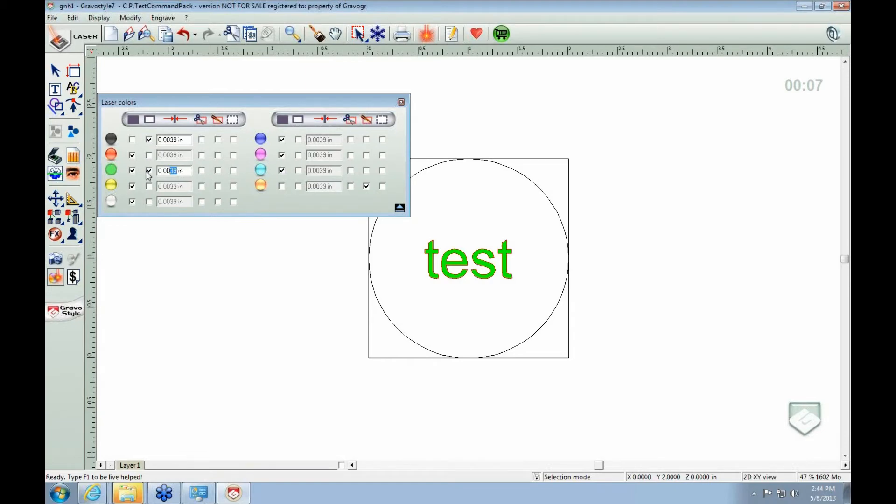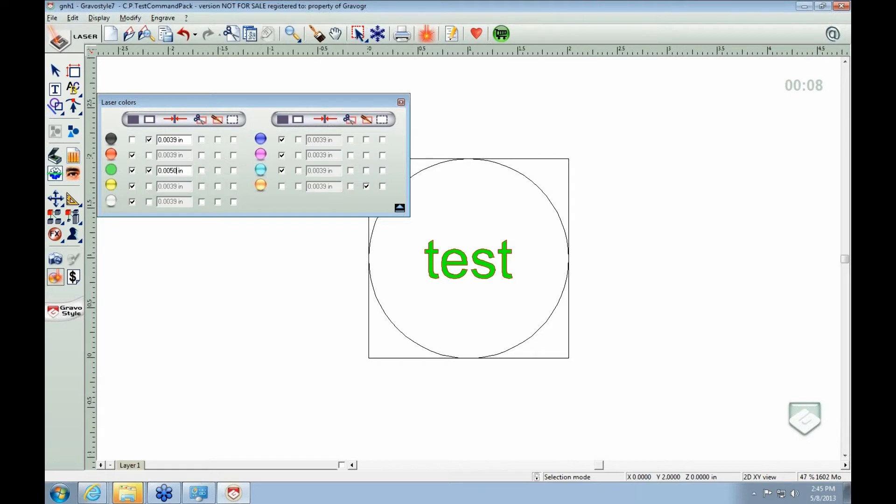It'll give you a bigger, a bigger line on the vector. Basically, a bigger outline.